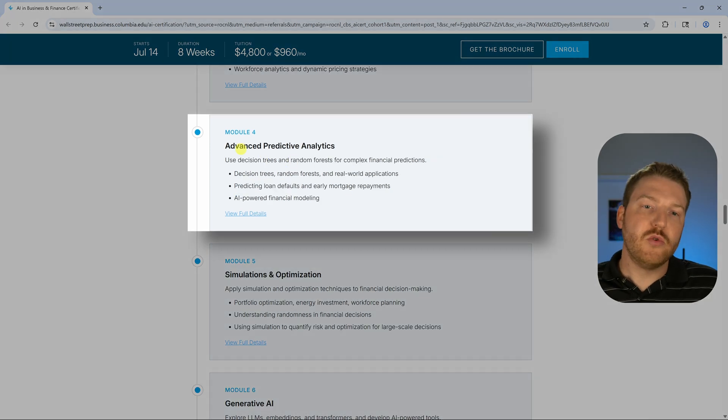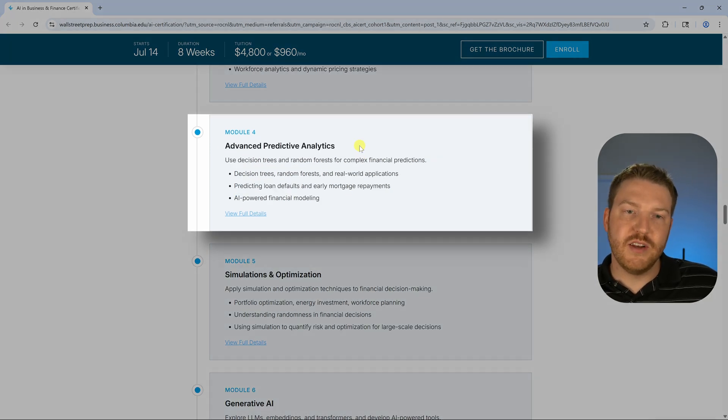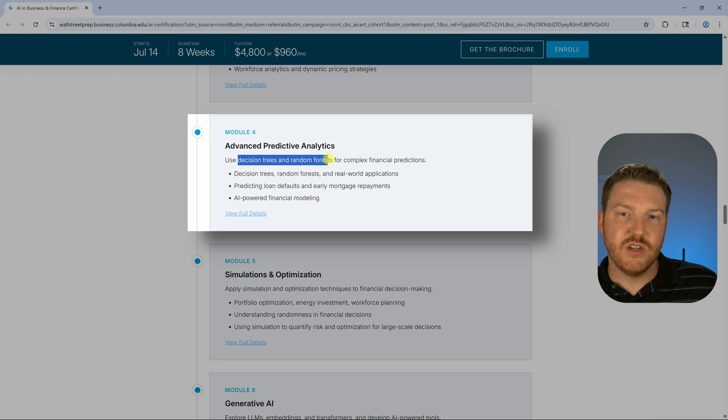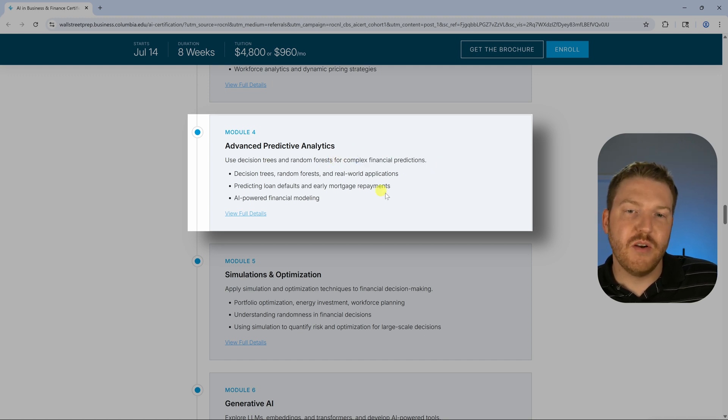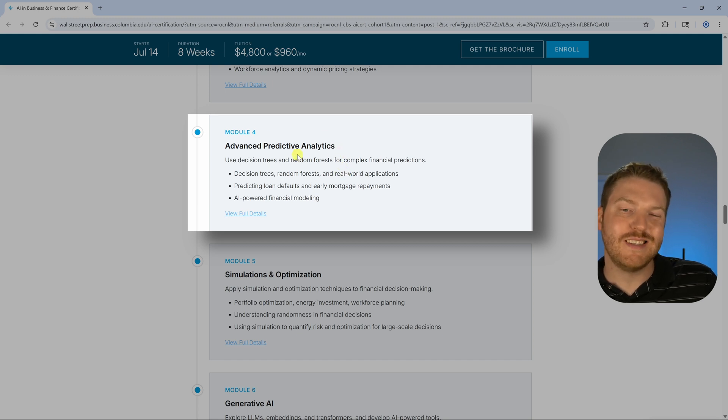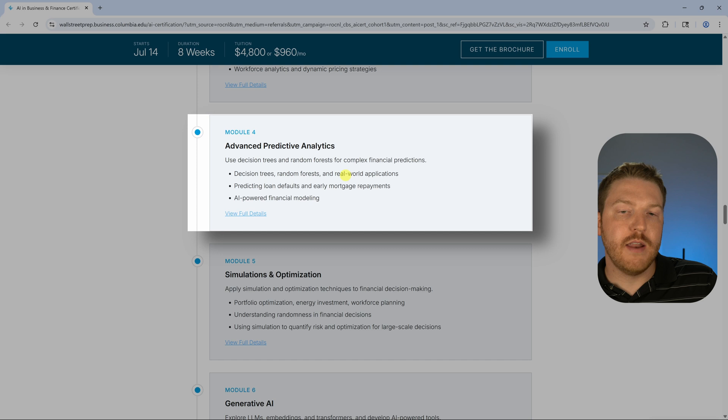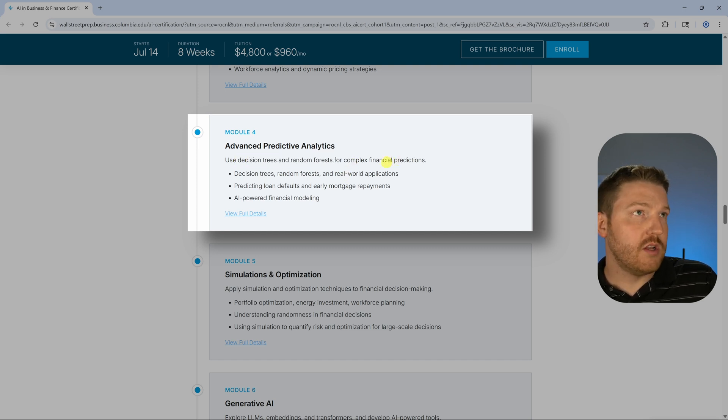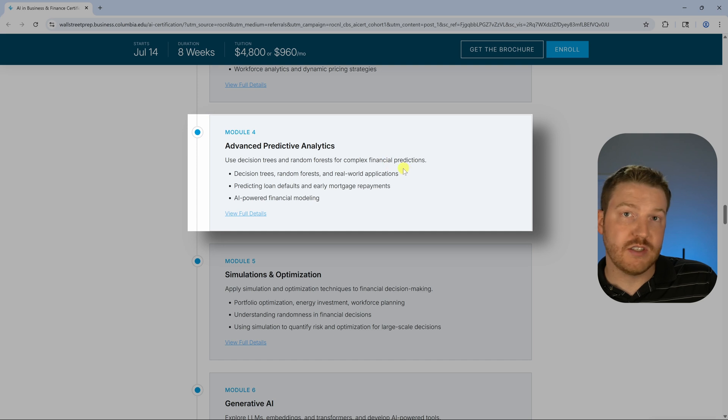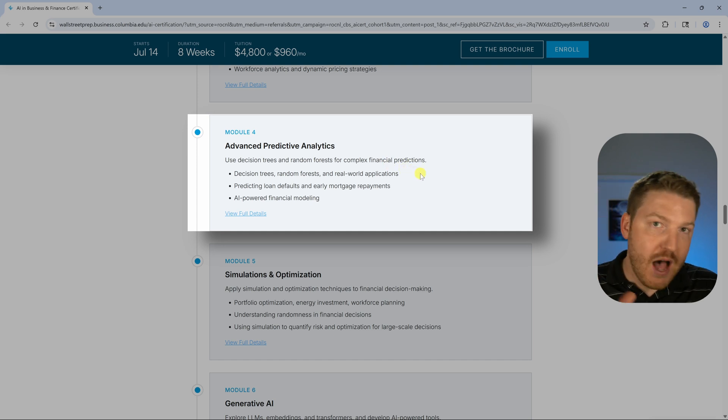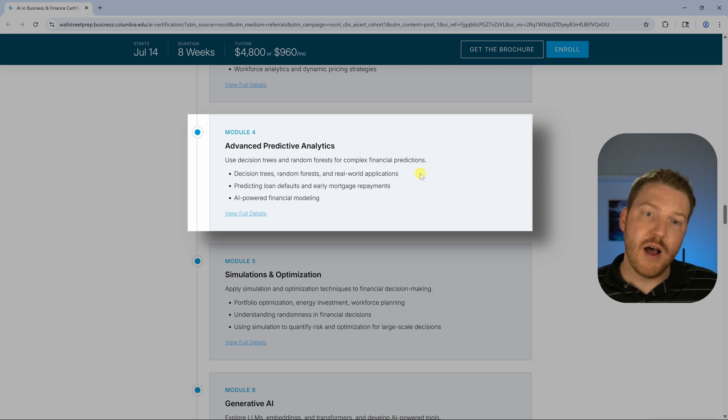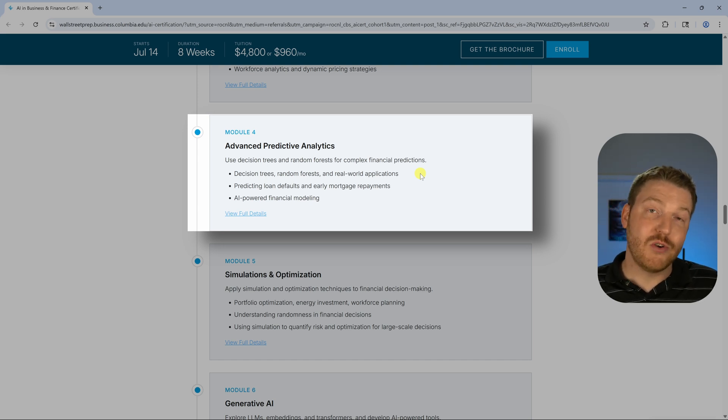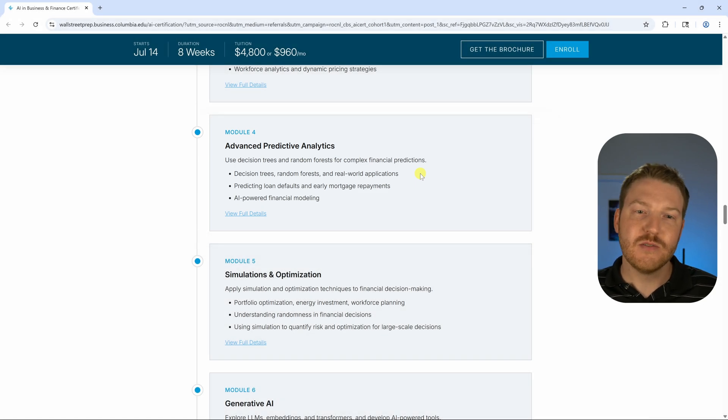The next module is on advanced predictive analytics. We can see them talking about decision trees and random forests for complex financial predictions. I've been working on a project right now, this video should be out probably sometime after this one, but it's going to be on how do we use these advanced AI applications to try to come up with some way to predict stock prices and then see, can we build some bot that might actually be able to generate a profit? I'm not actually sure how it's going to end up working, but I'm having fun in the process of actually learning about these things.